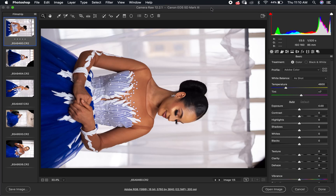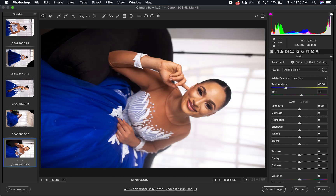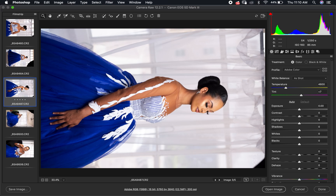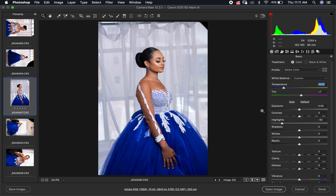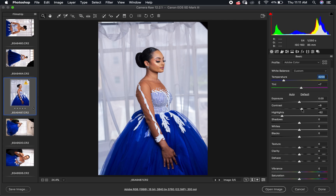Once your images are open, the first thing you do is pick one image to begin with and create the look you are going to apply to all your images. So we choose this particular image, rotate it, and do our basic corrections — like adjusting the exposure if it's too bright or too dark, taking down the highlights, correcting the white balance if necessary, adding some contrast, a bit of clarity, and some saturation.